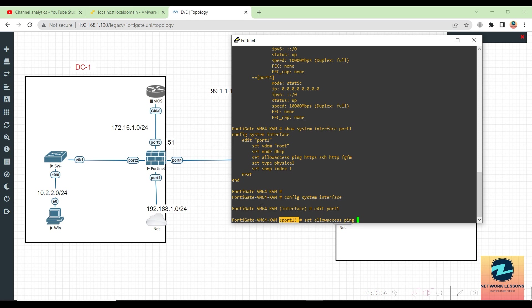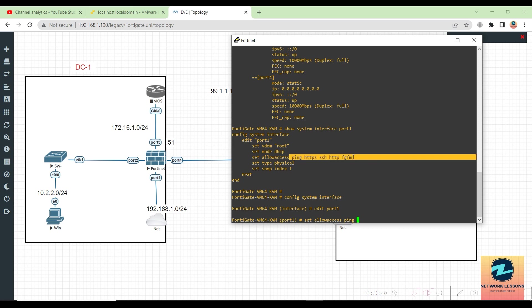Next time when you check 'show system interface port one,' you will see only set allow access is ping. So make sure if you want to add something, first copy all of this and then add the next protocol there, so that it will append it in the configuration.